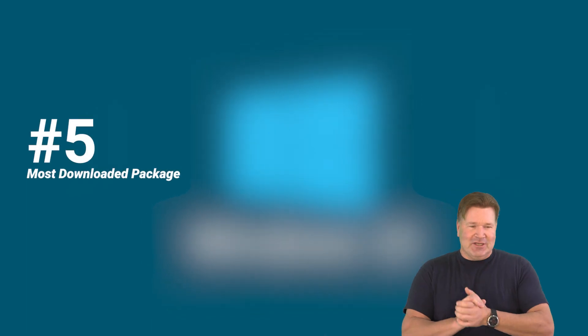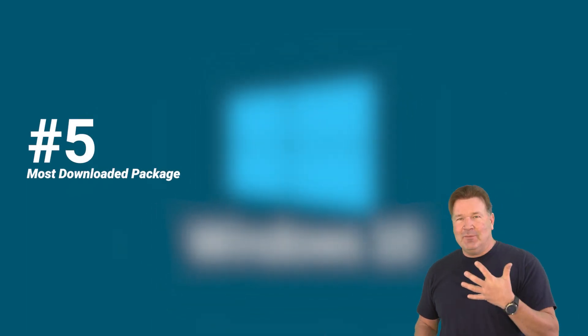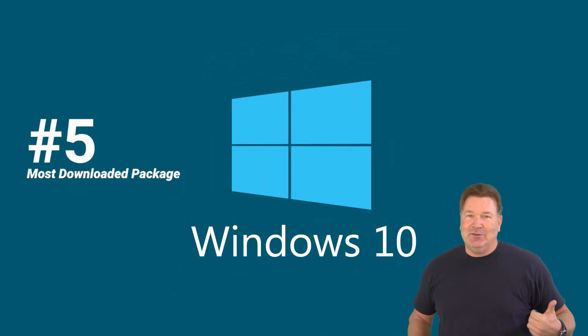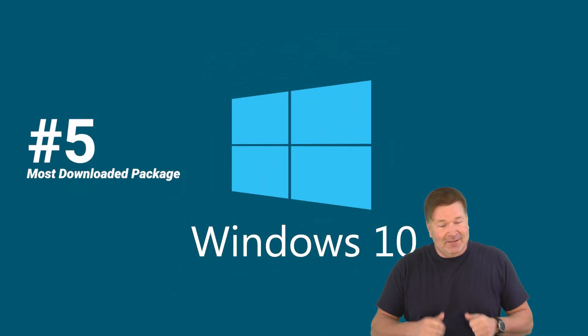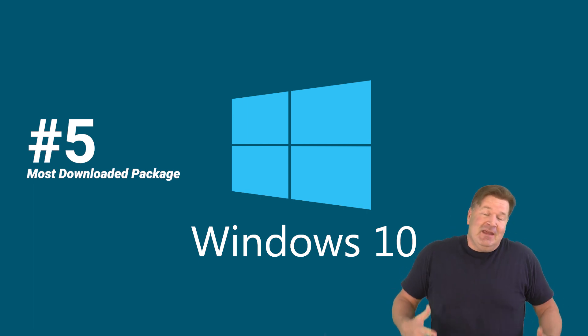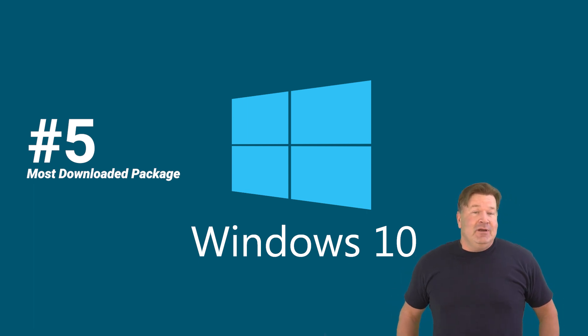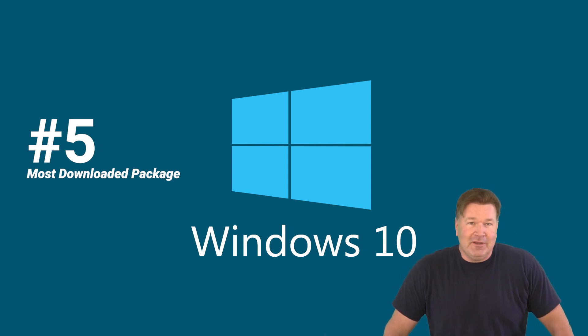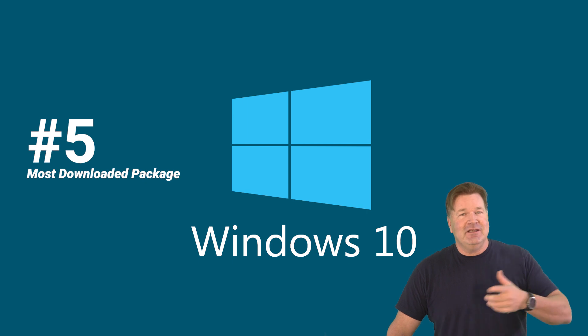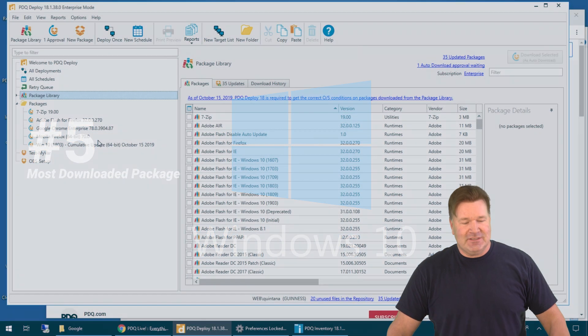This is our top five downloads from our package library. We're going to do these in ascending order. So coming in at number five, our Windows Cumulative Updates. Gotta love those because using PDQ Deploy to deploy those is a lot more consistent than using WSUS.